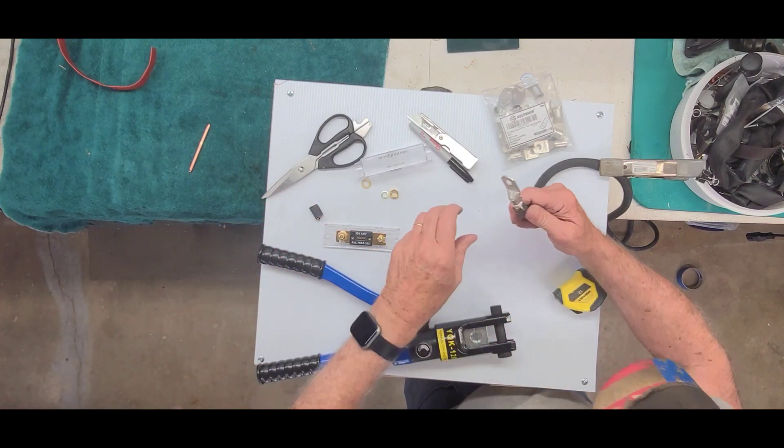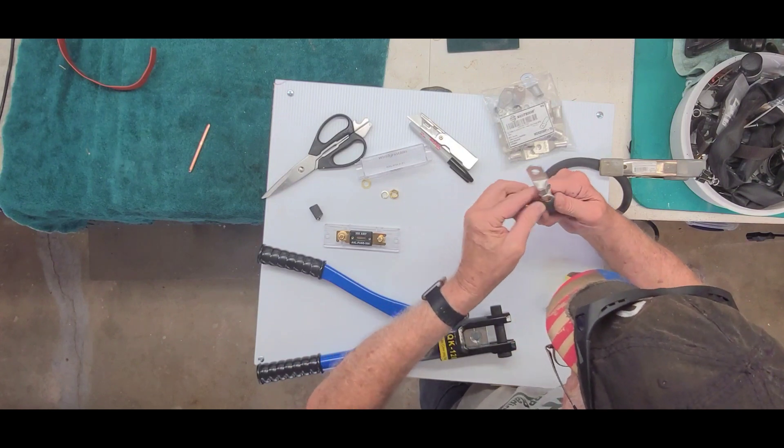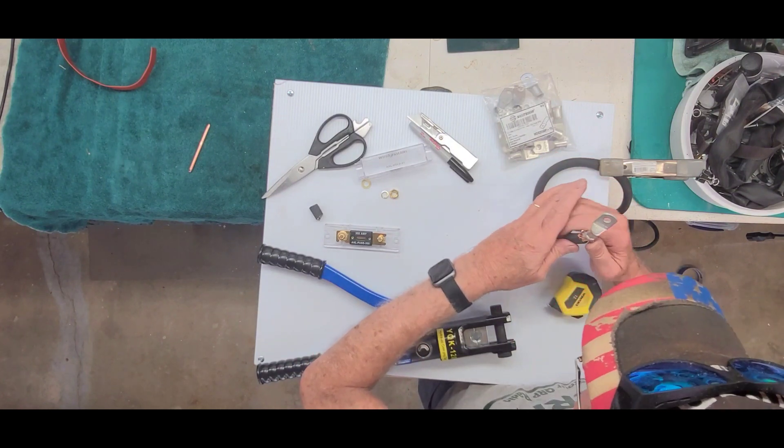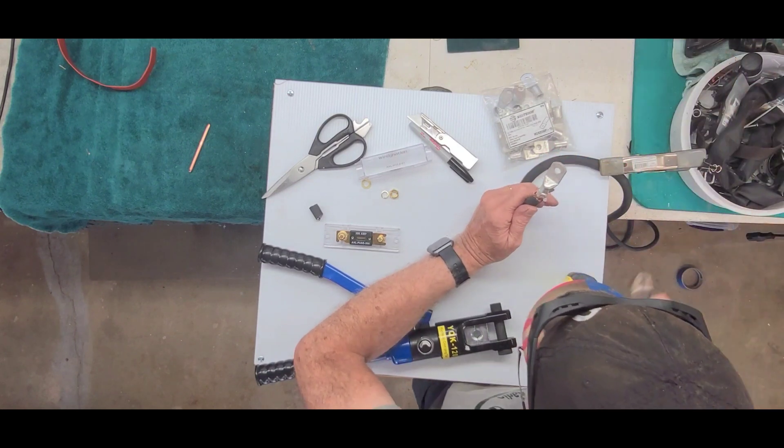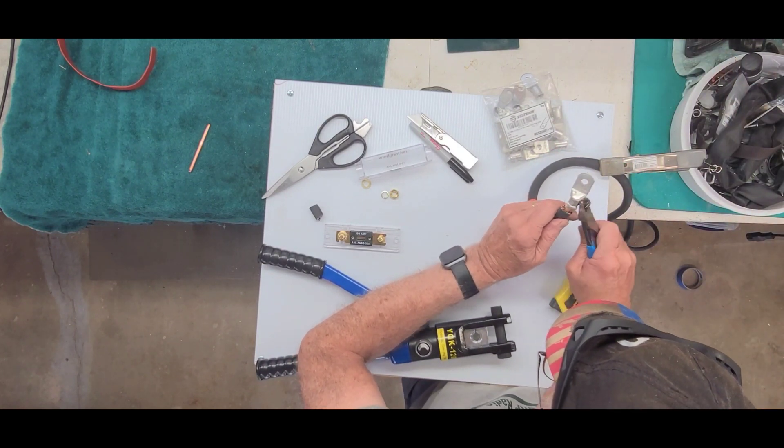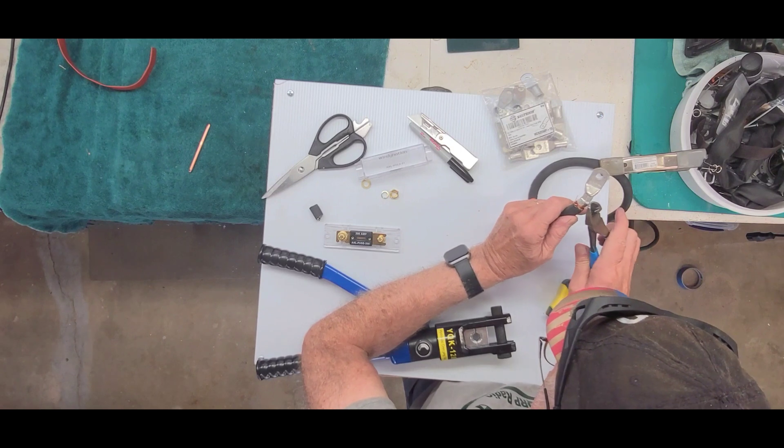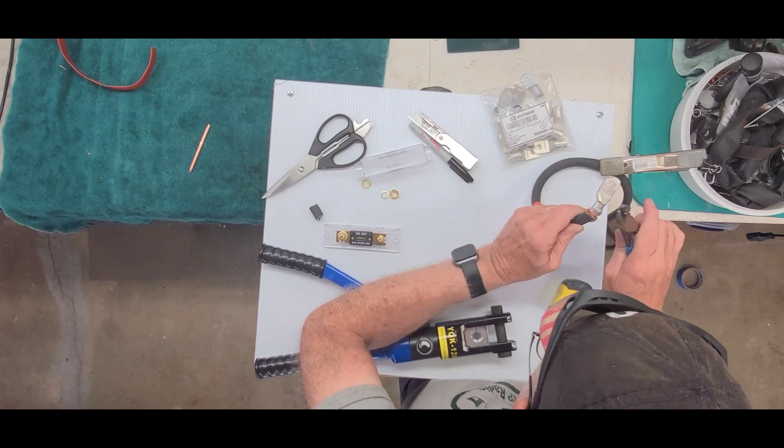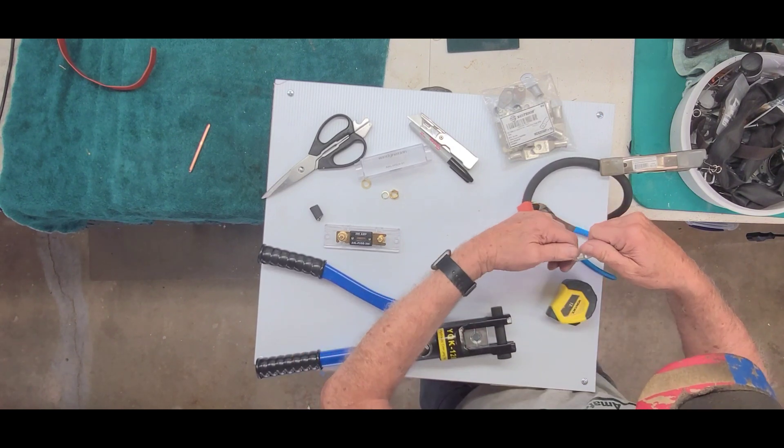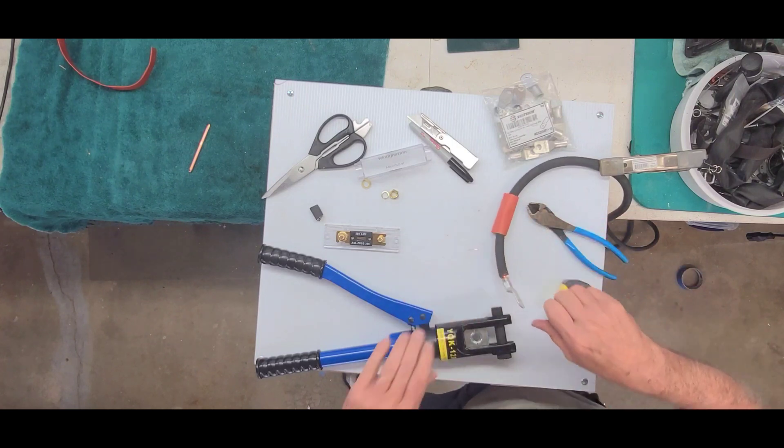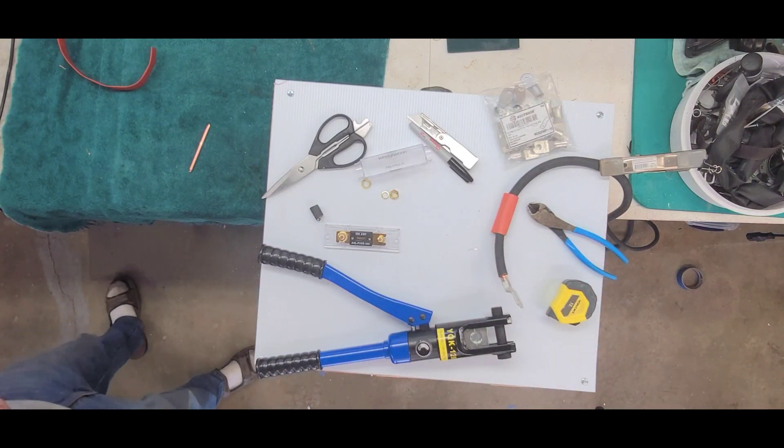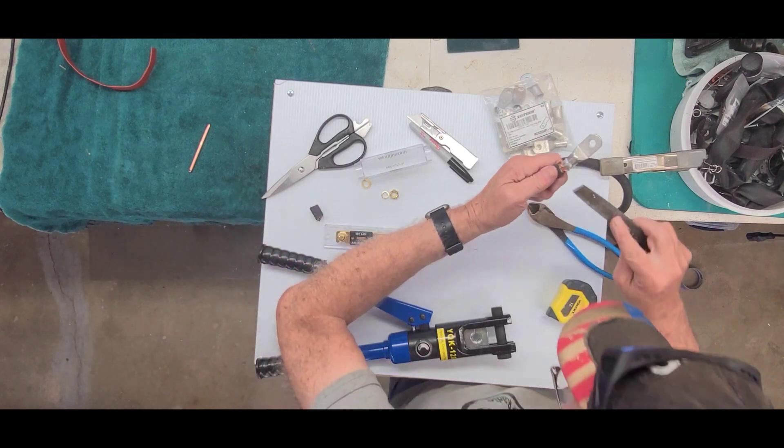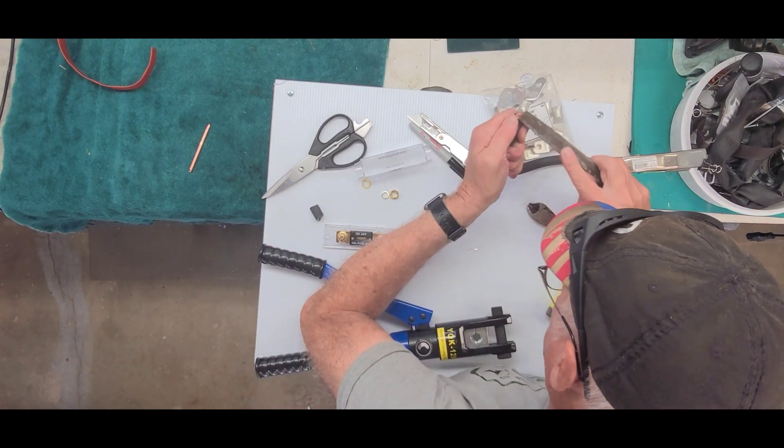And I'll just use one wire there. Now sometimes you get these little ears on here. It's kind of over crimp. So I cut those off. And then I'll give them a little file there. There's no sharp edges.